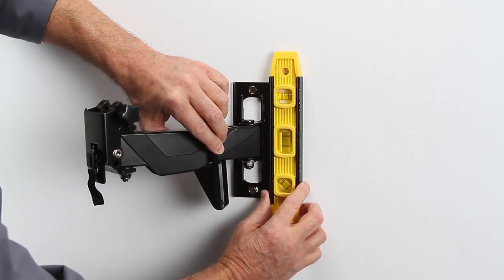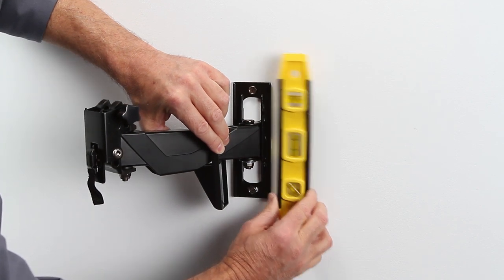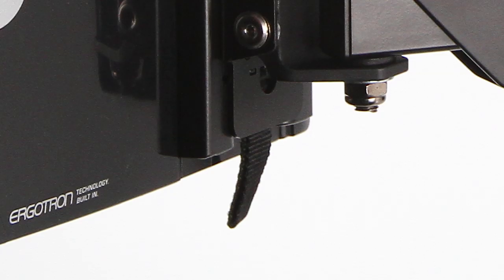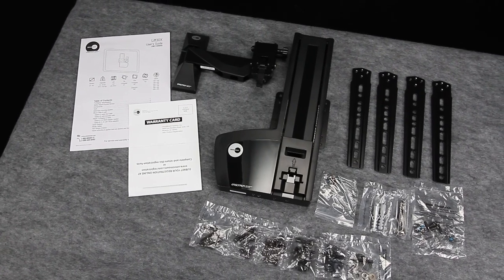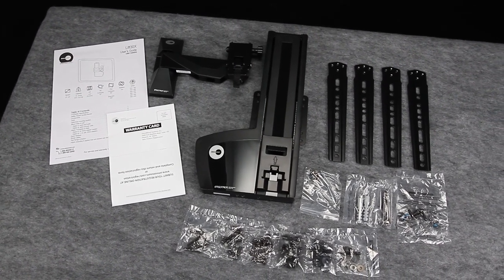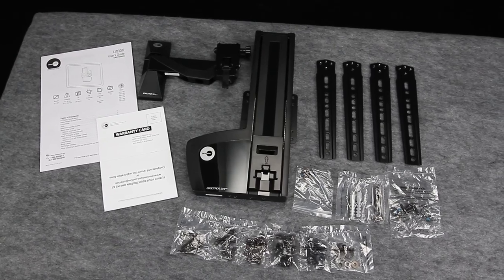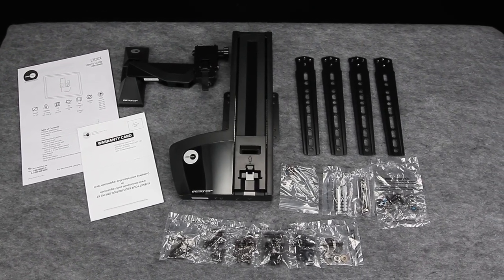And features an easy to level wall plate with a locking tab for a secure and safe installation. Plus, it comes with a complete hardware kit and adapters to make installation easy. Here's how.